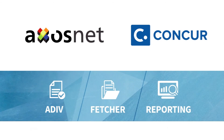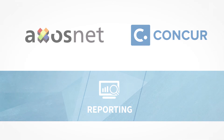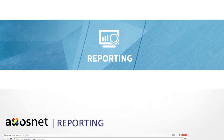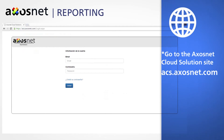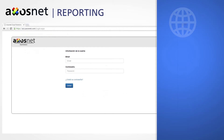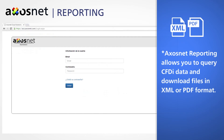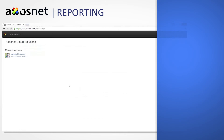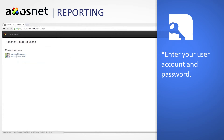We are now presenting AccessNet Reporting. Go to the AccessNet Cloud Solution site. This platform lets you manage AccessNet Cloud applications, reports and permissions for guest users. AccessNet Reporting allows you to query CFDI data and download files in XML or PDF format. Enter your user account and password.